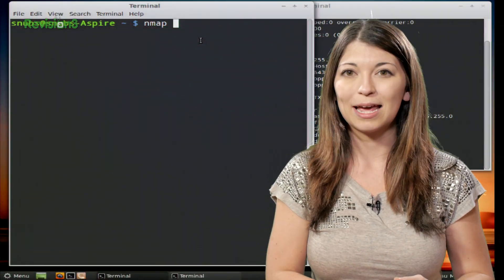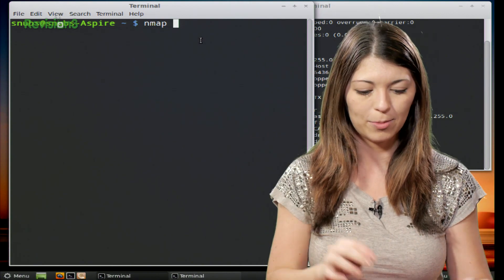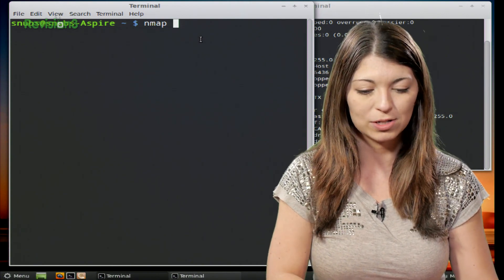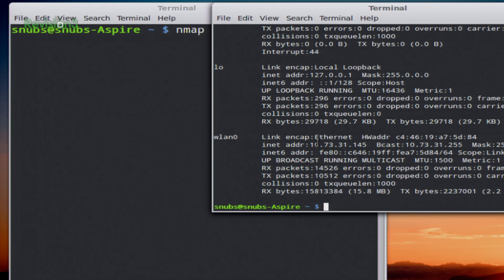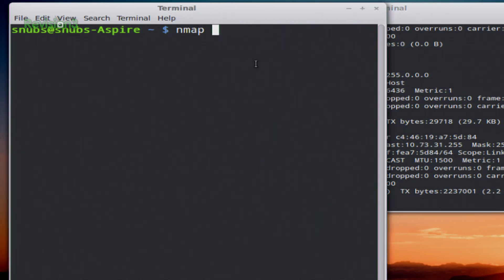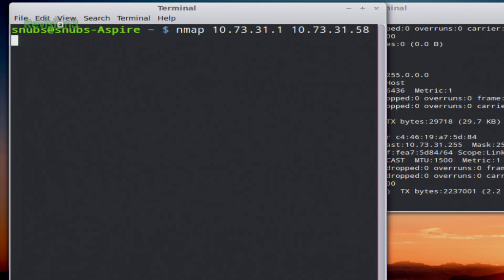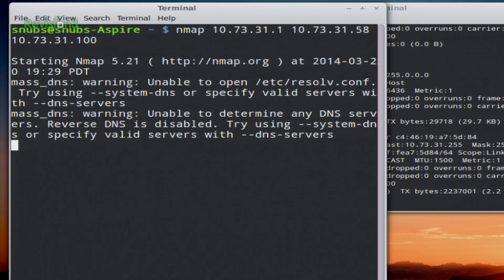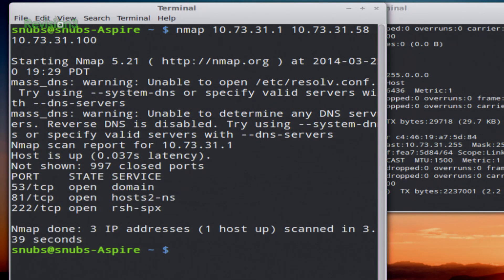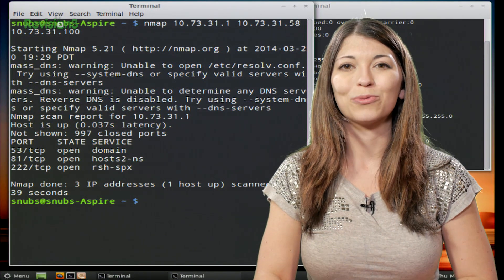First, you need to type in nmap and then your 3, 4, 5, or however many IP addresses that you want to scan. I know that I am in the 10.73.31 range, so I'm going to scan 10.73.31.1, I'm also going to scan 10.73.31.58, and I'll scan 10.73.31.100. Let's see if anything's on 100. Then you start the scan and it'll print out anything that is going on through Nmap.